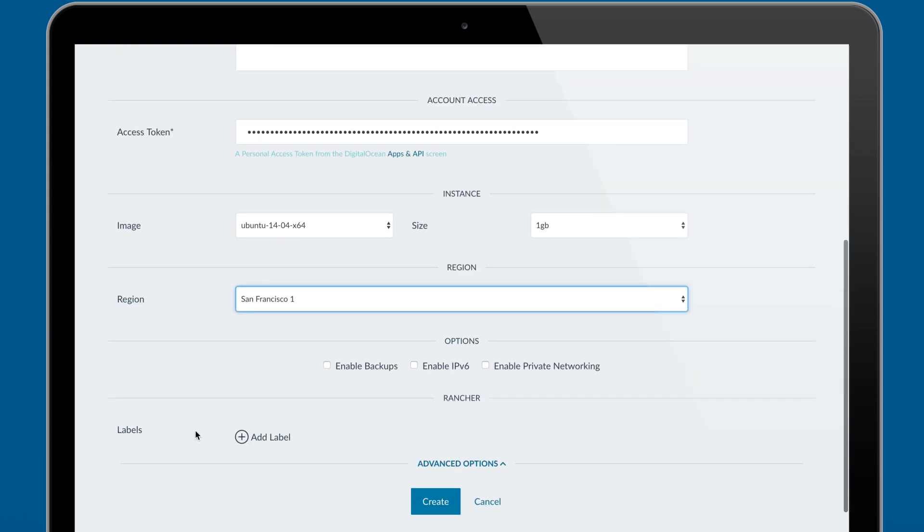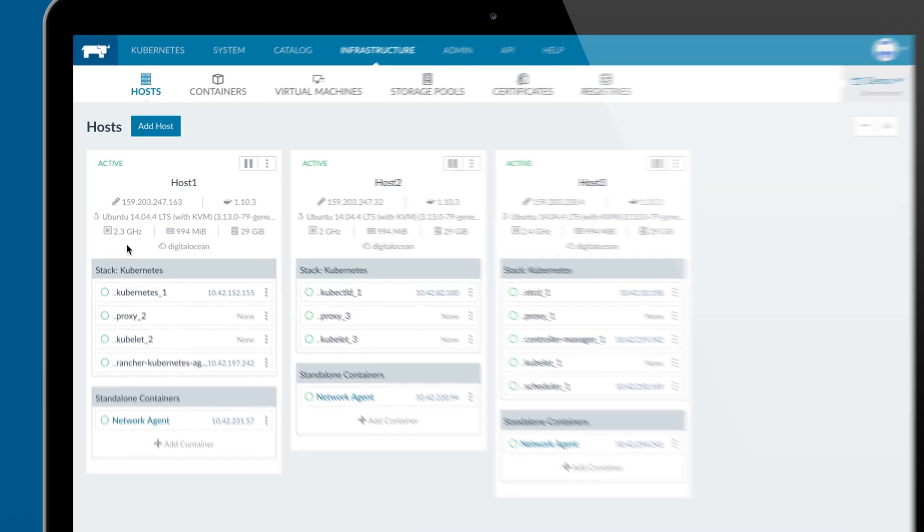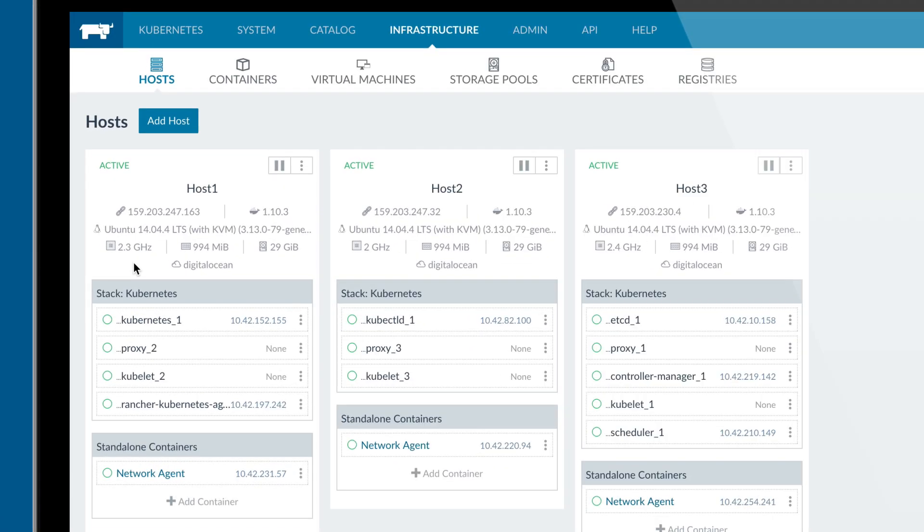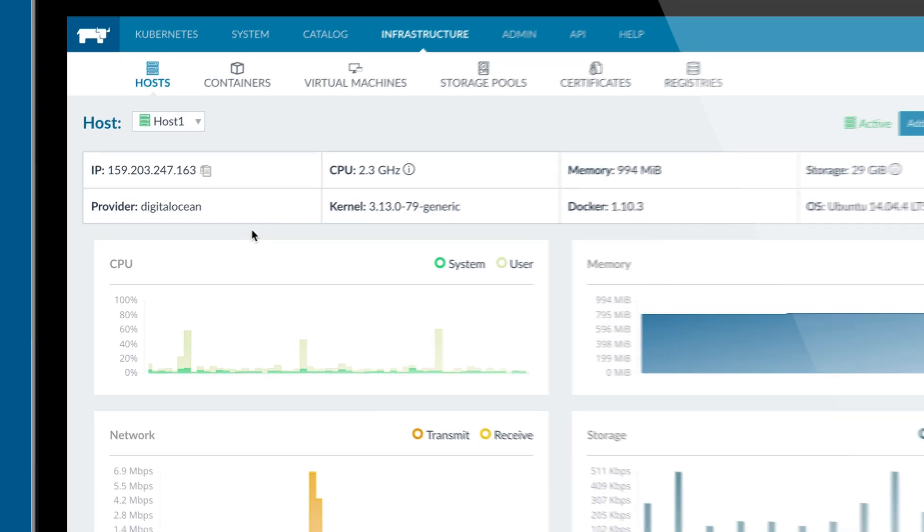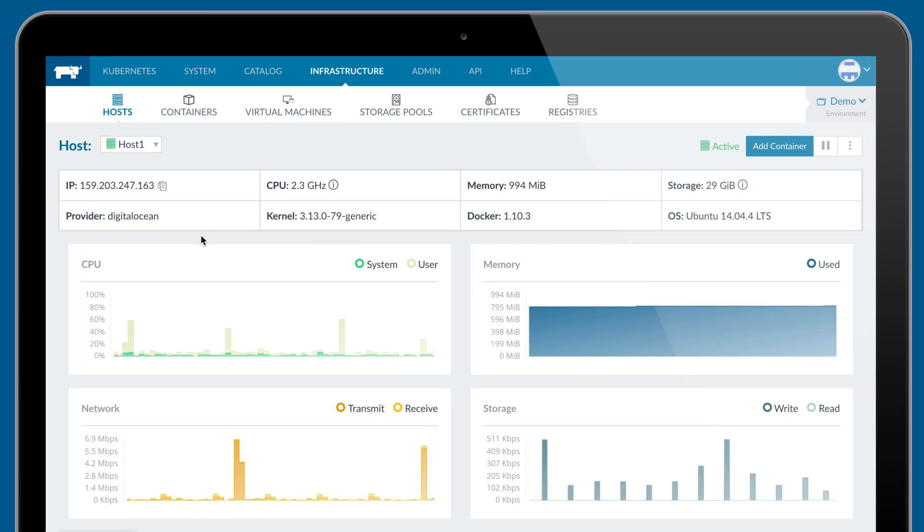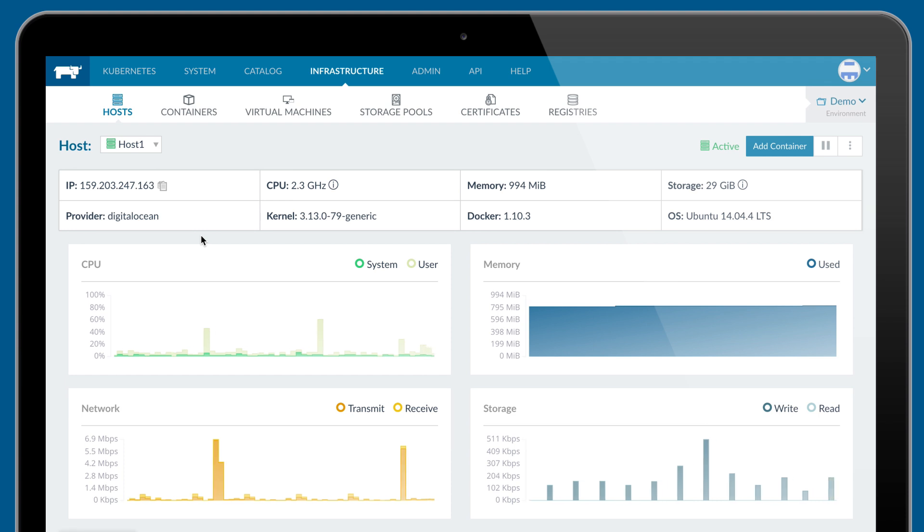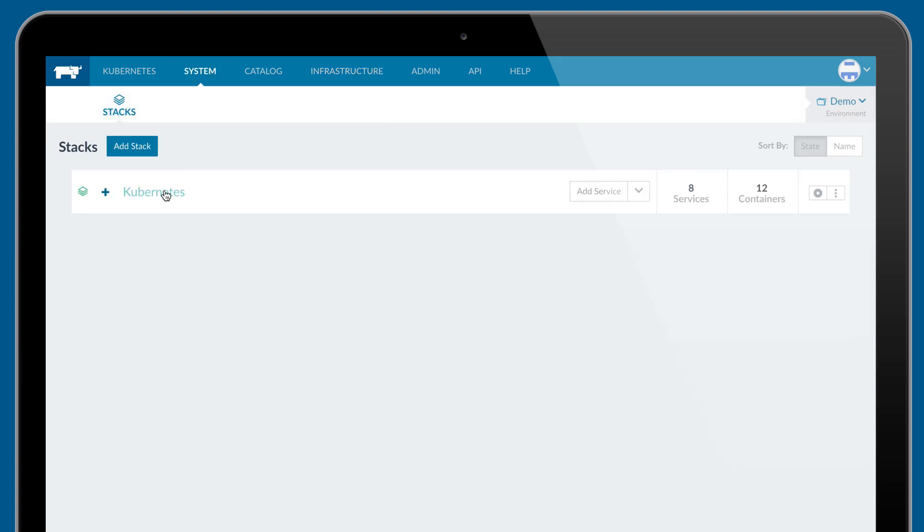Within an environment, Rancher provides detailed management of all aspects of the infrastructure, including hosts, containers, storage pools, and the container registry. In addition to looking at the infrastructure, you can also look at the system services running Kubernetes or Swarm.